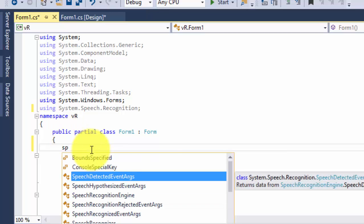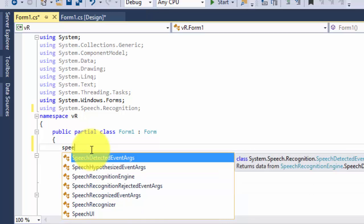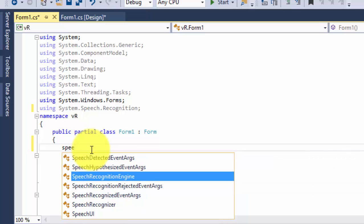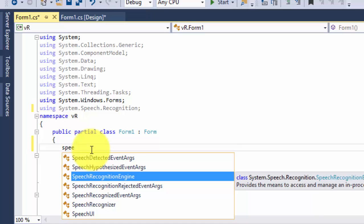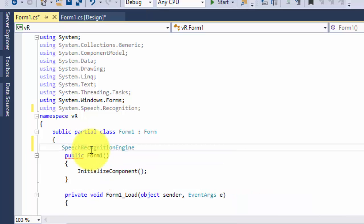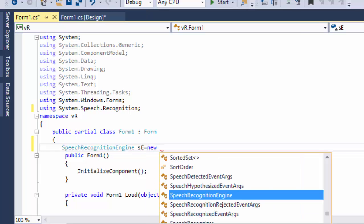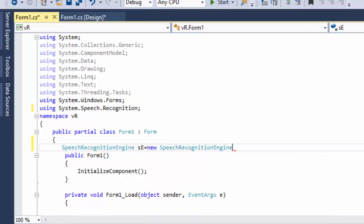Declare a SpeechRecognitionEngine object — I'm going to name it 'se', equals new SpeechRecognitionEngine. Now go to the form and declare a Choices object: 'ch' equals new Choices.